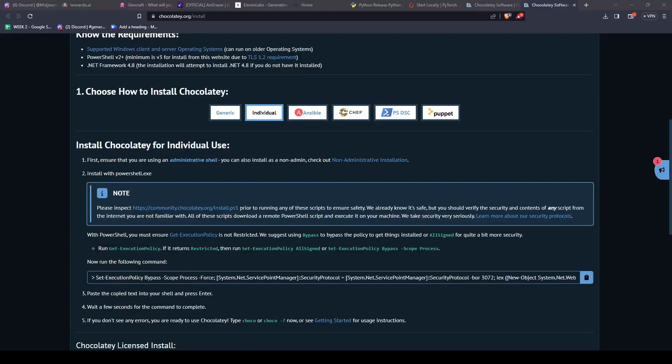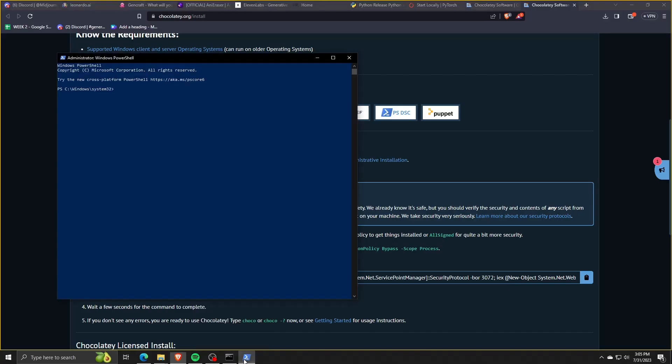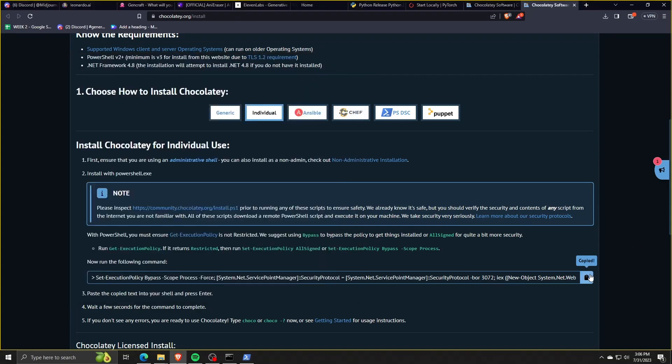So go ahead and copy the link and then go to your Windows search menu and search for Windows PowerShell. Then what you're going to do is to paste that command line into Windows PowerShell in order to start the downloading and installation procedure for Chocolatey.